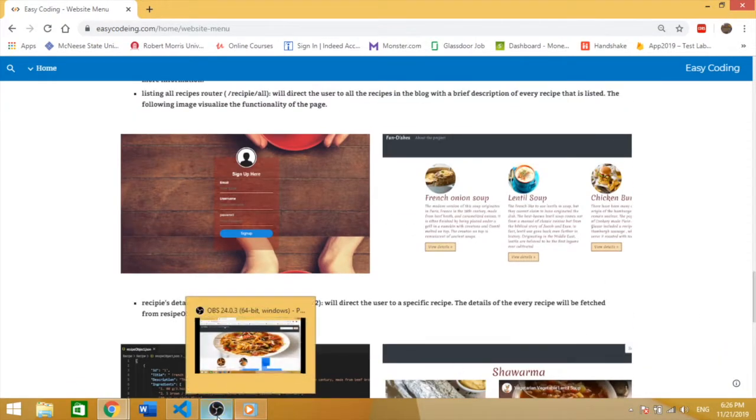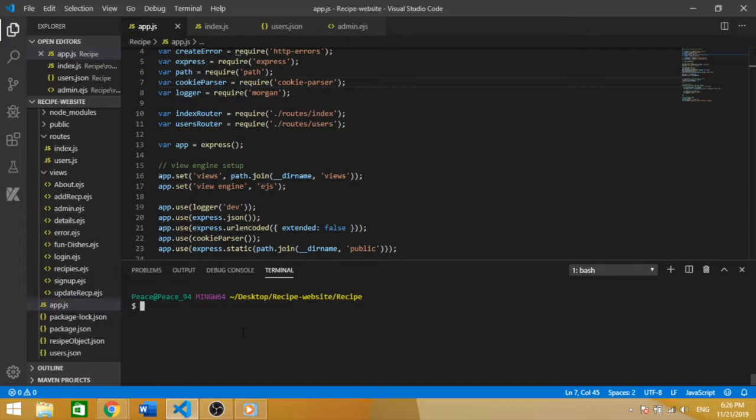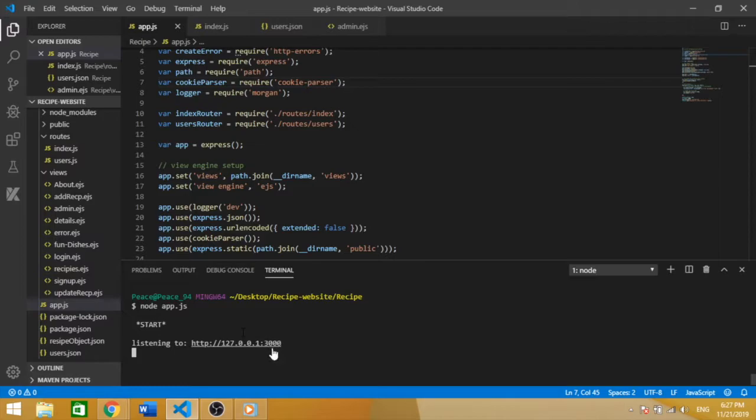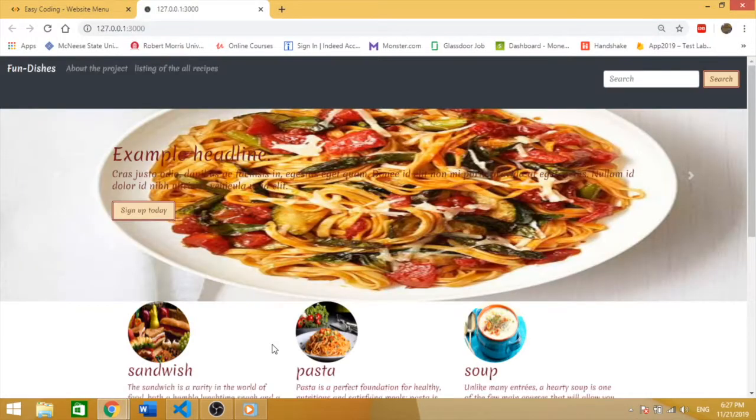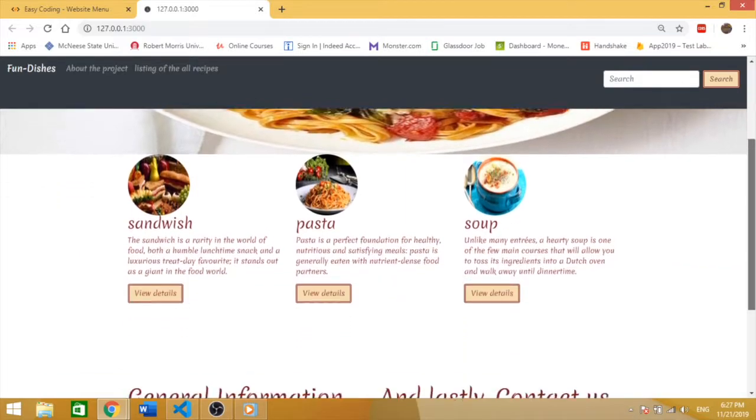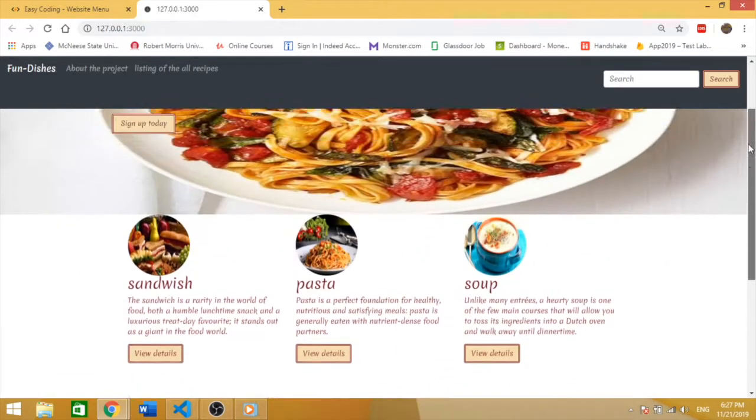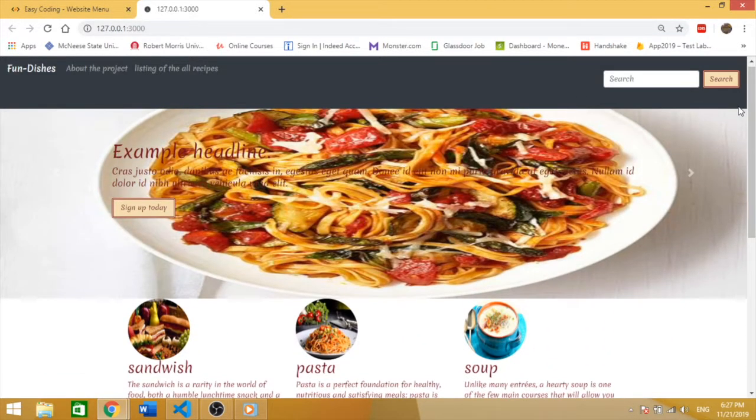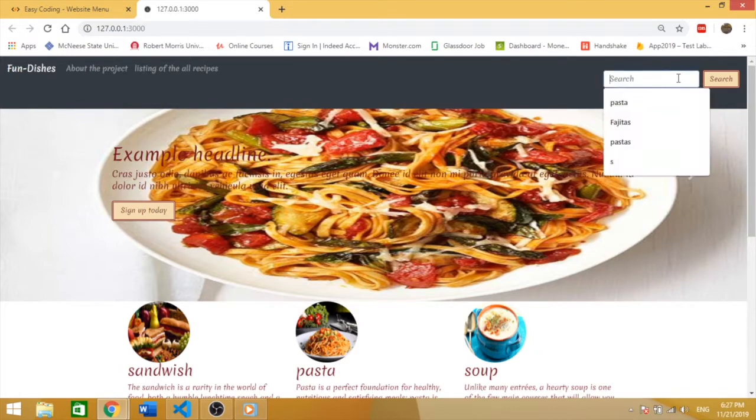Let me show you a demo of the cooking blog. We're going to run the server running on localhost port 3000. As you see, this is the main page with the search bar.